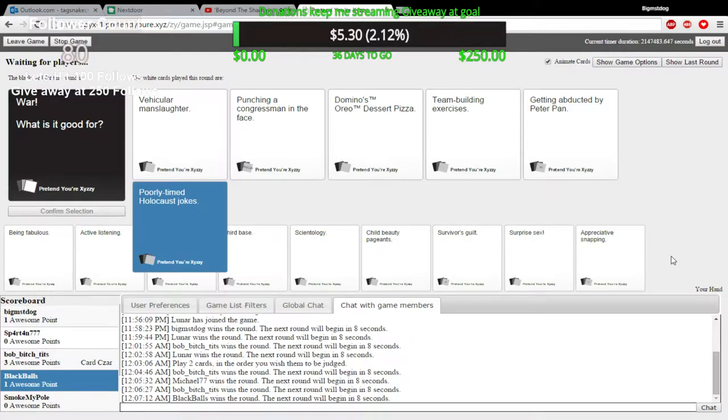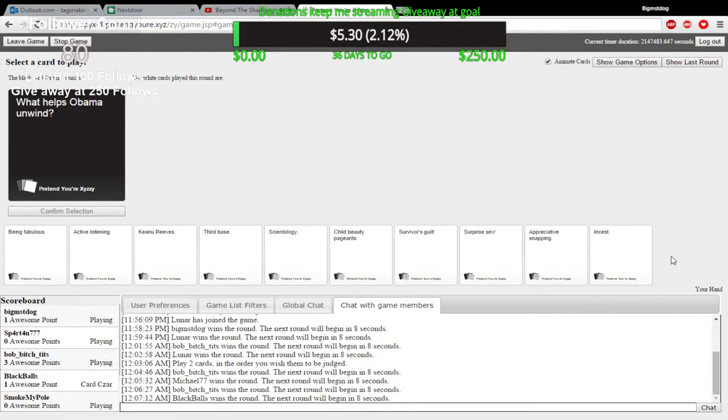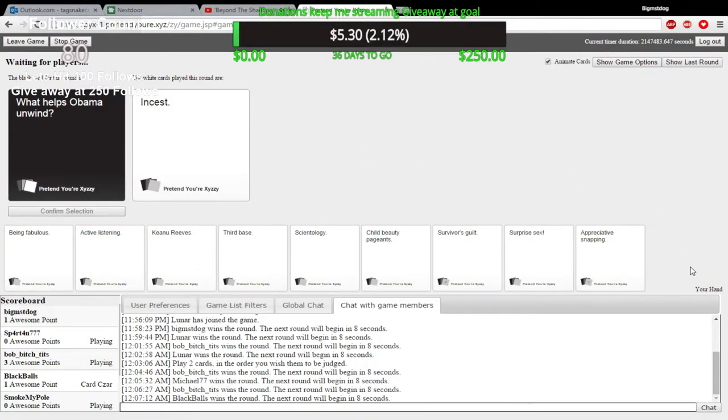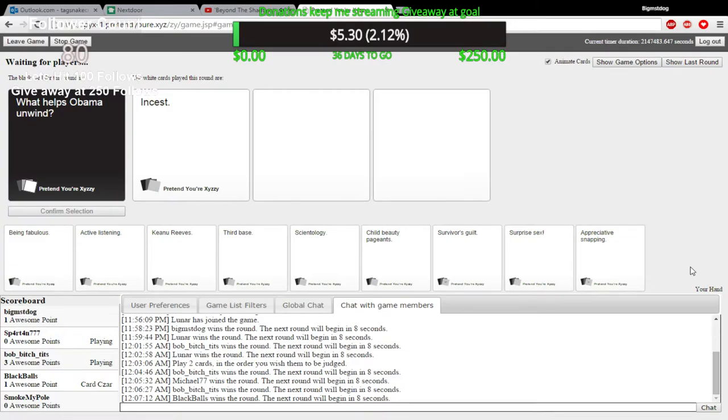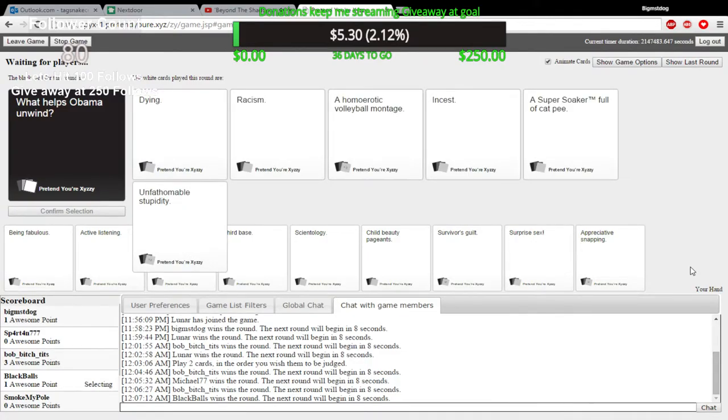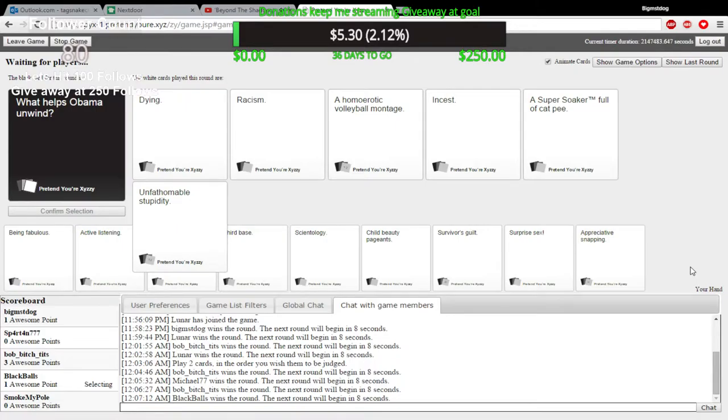Oh shit. This is so much fun when this shit's out of people. What helps Obama unwind? This one. I like mine. I like mine too. Oh God. I'm gonna get him wrong. I'm gonna name him differently.